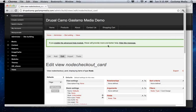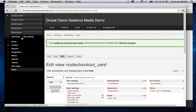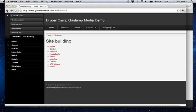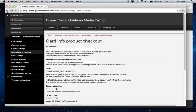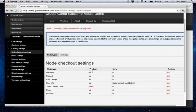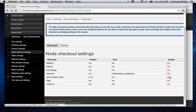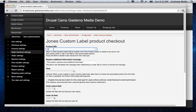Otherwise, you can also have it tied to a specific node. So on this Jones custom label, we're having it tied to specifically the Jones soda. And we just enter the product's NID in there.